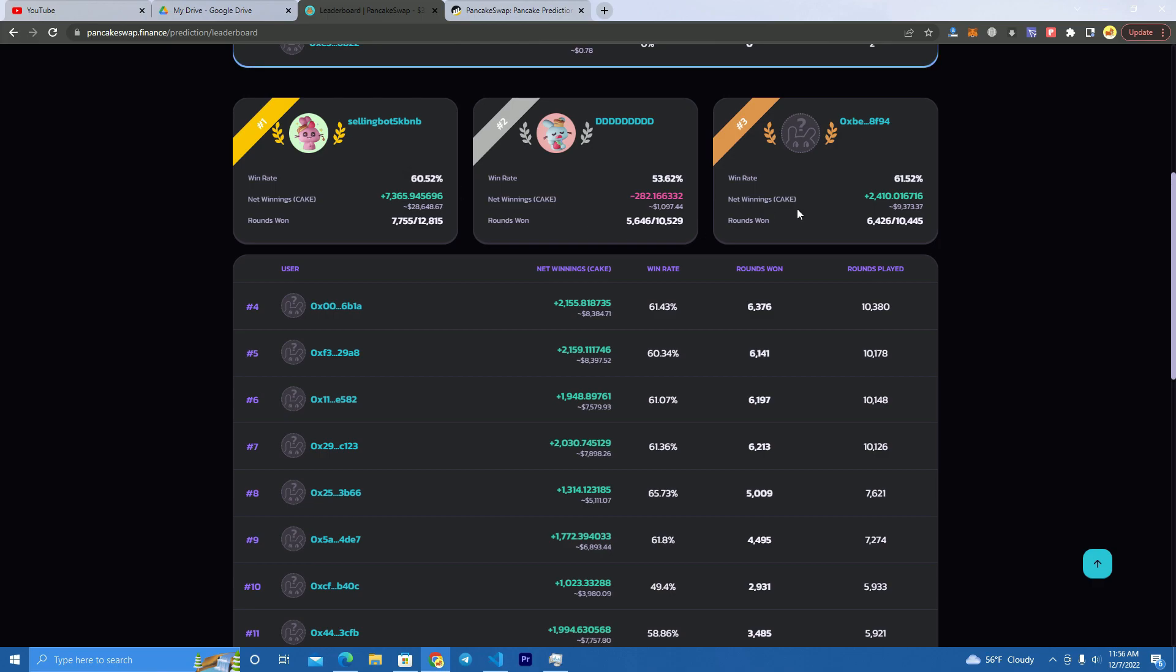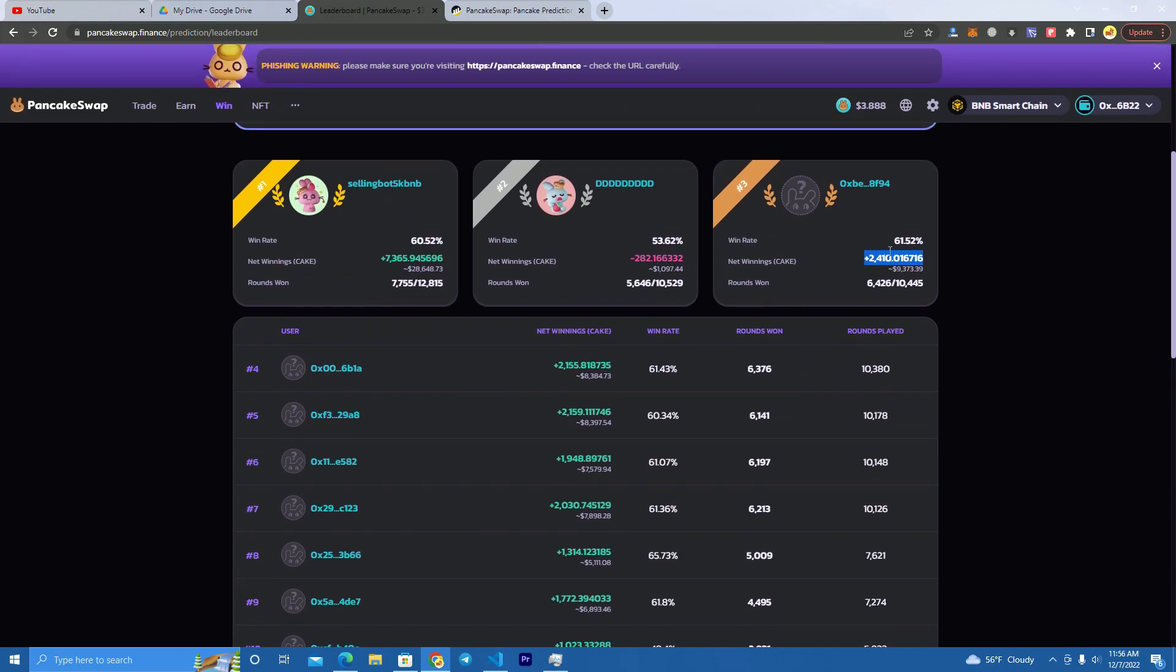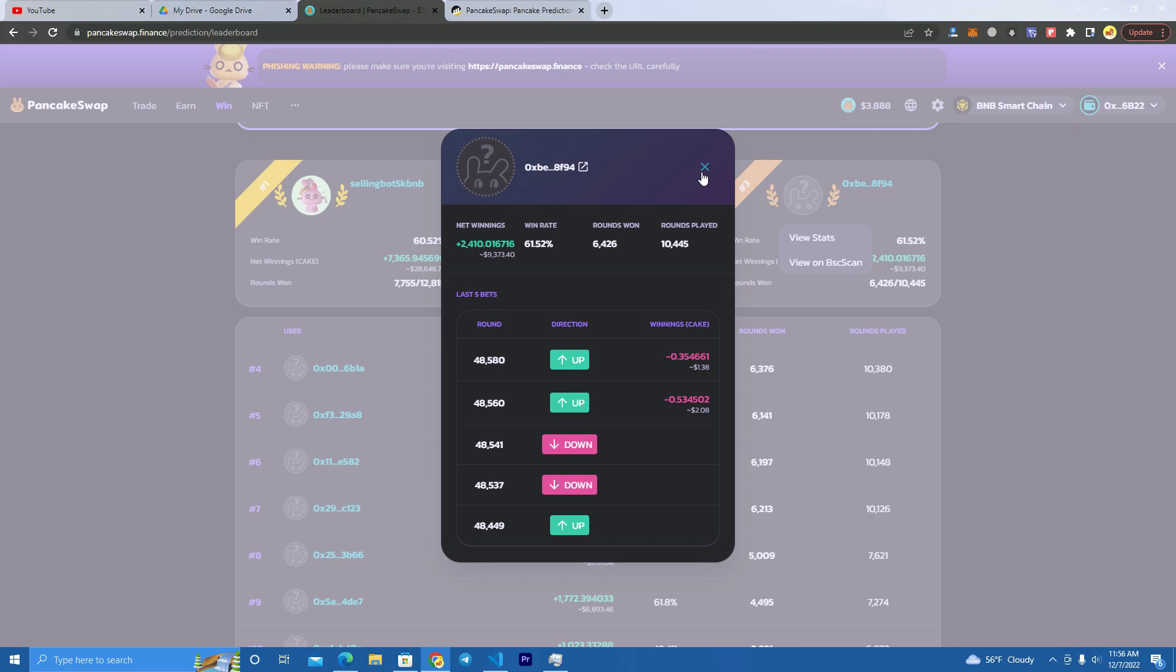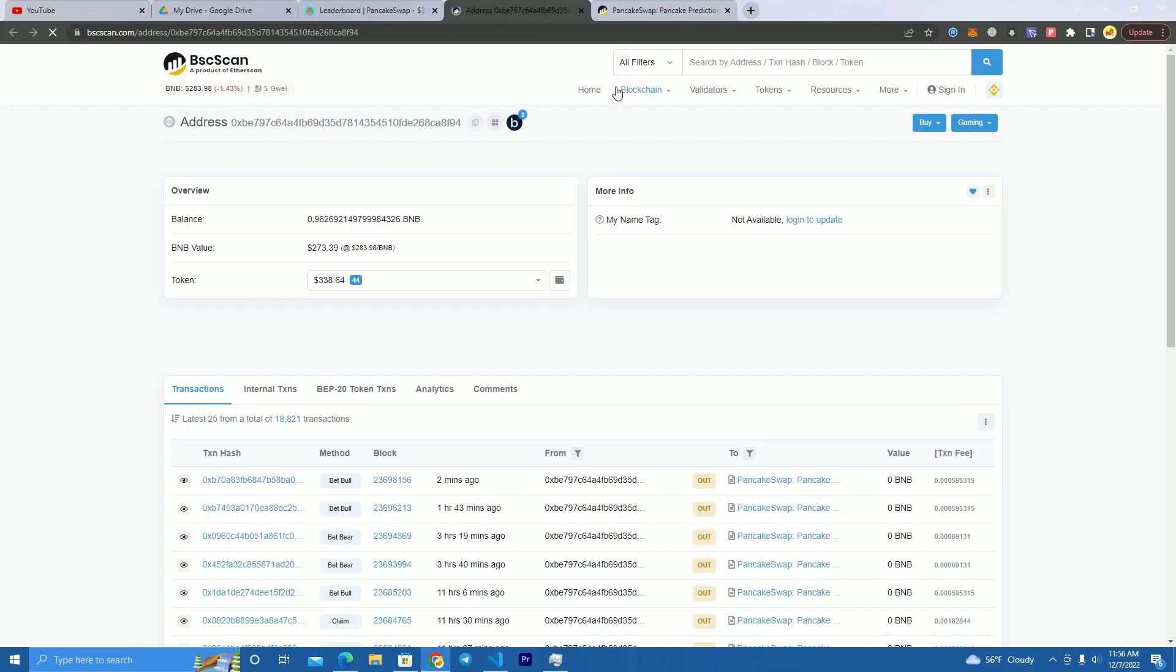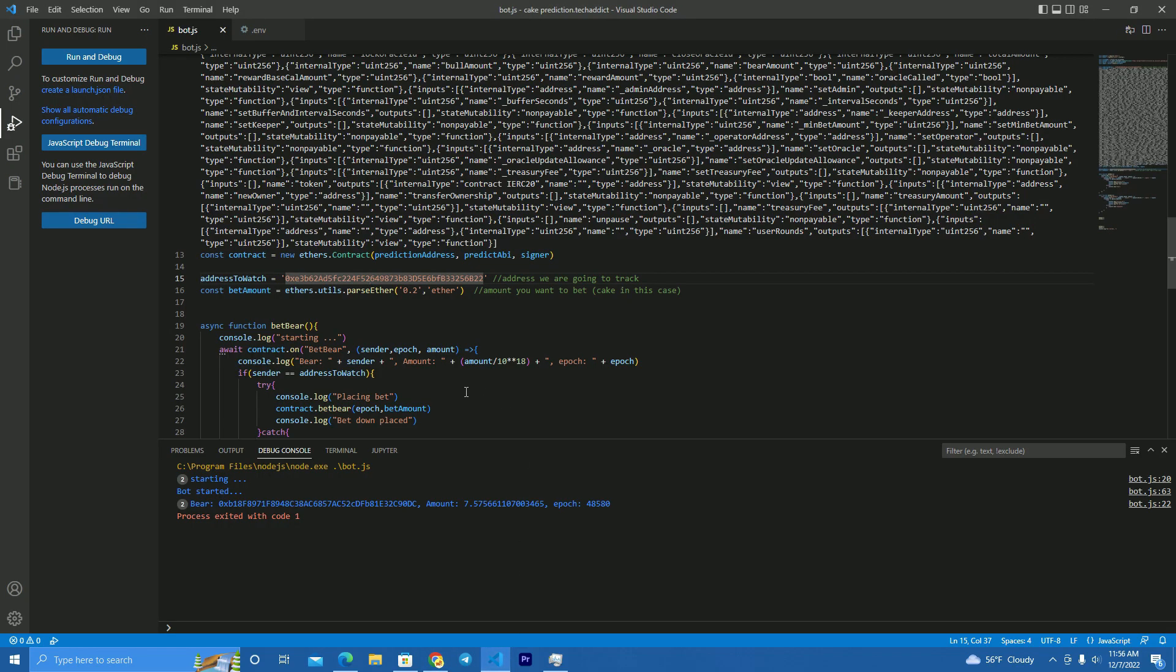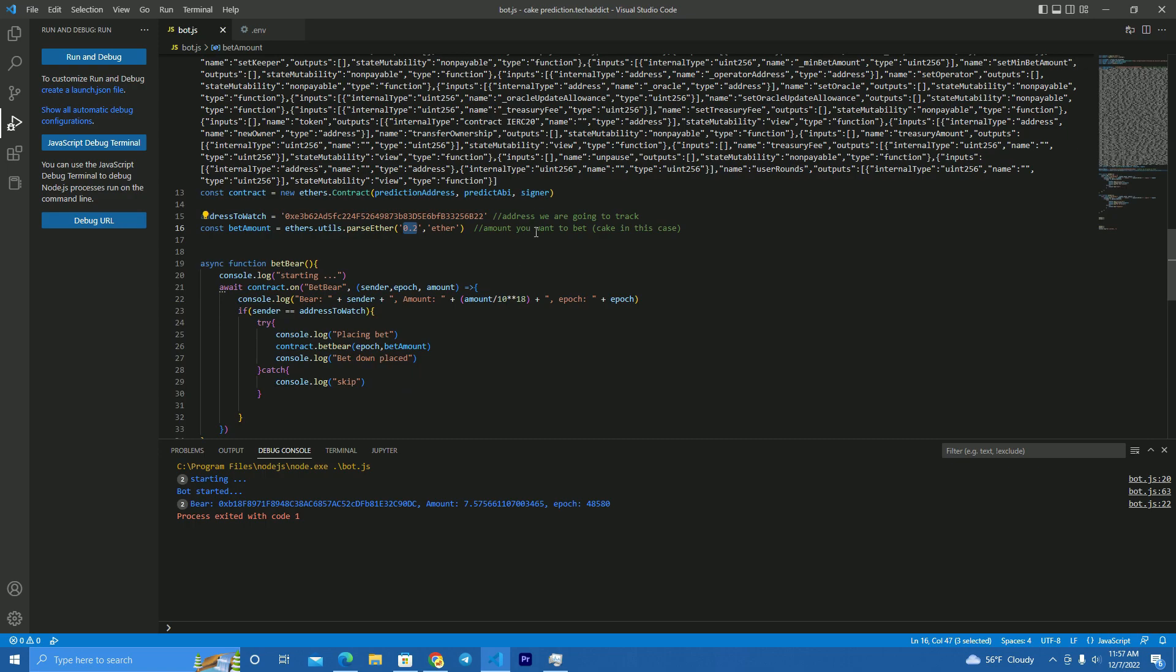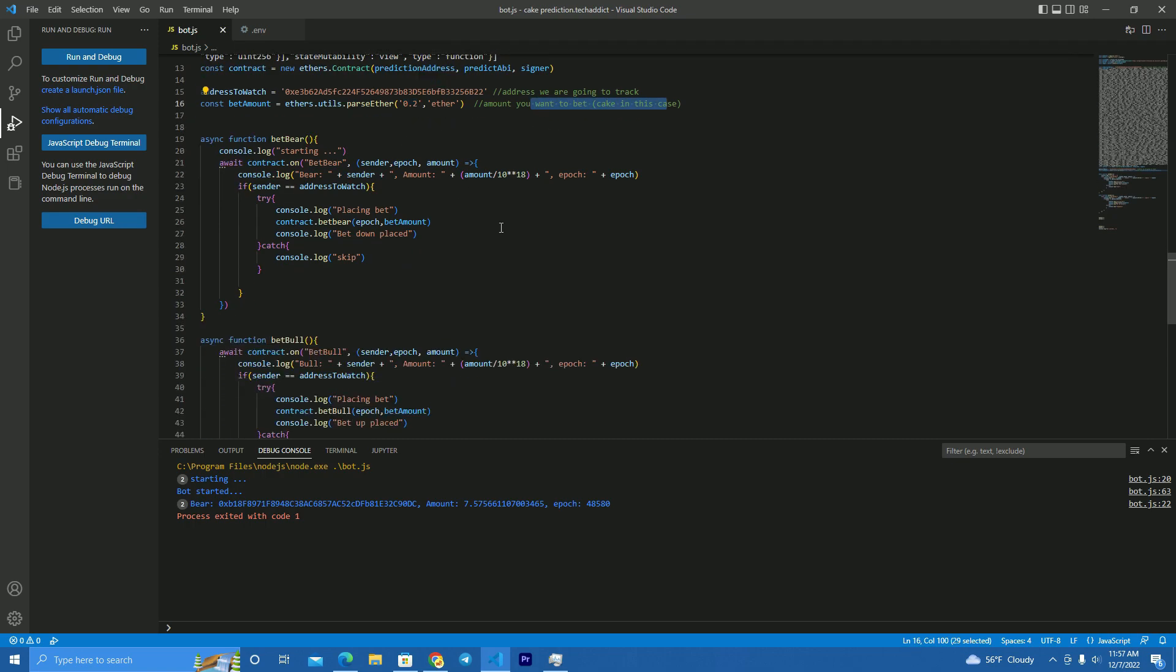And as you can see here, we have here one that is winning. This is probably a bot, so we don't want to copy this one. We want to copy someone who is already winning and we will win as well. You have a lot of choices and you can just go to BCC scan and copy their address. And here we set the amount we want to play.